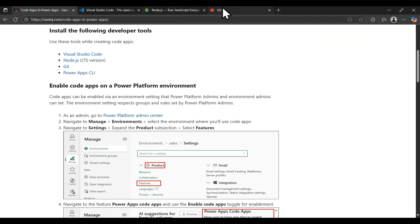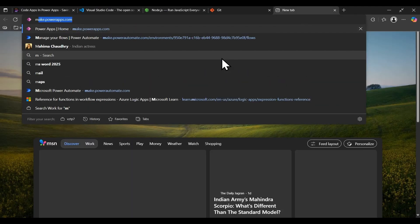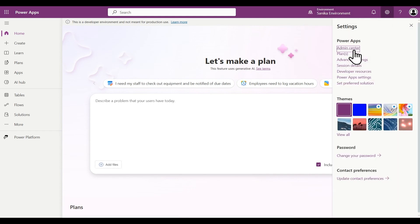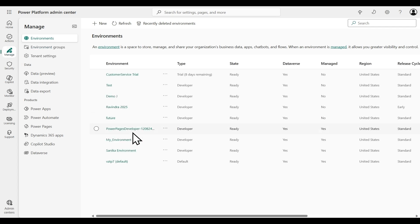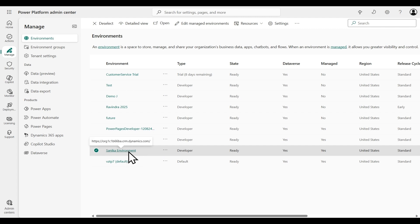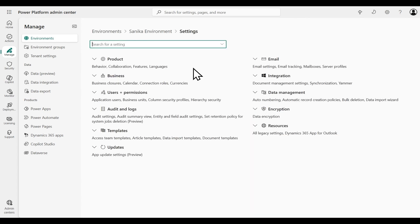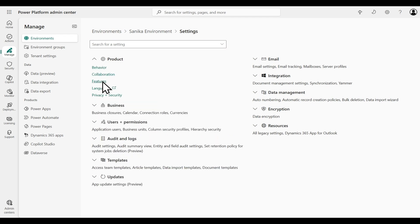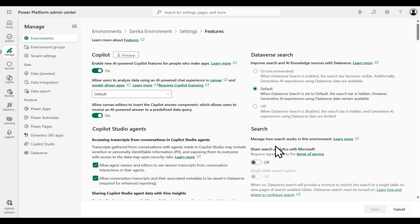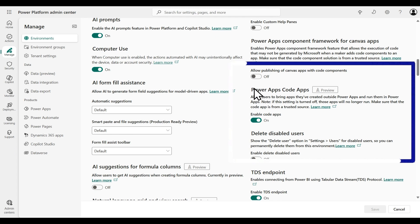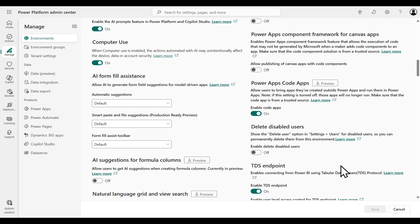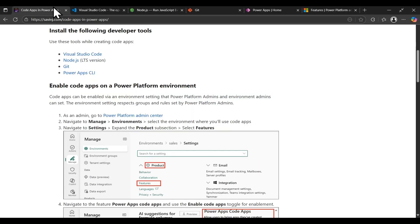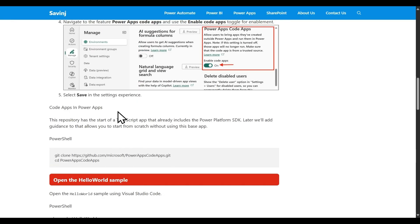The last setup step is to enable code apps in the PowerApps environment. Go to make.powerapps.com, click on the gear icon, and navigate to the admin center. In the admin center, go to Manage, select your environment — here I'm using the Sanica environment — then go to Settings, then Product, then Features. Scroll down and you will see PowerApps Code Apps. This is a preview feature, so enable it and click Save.